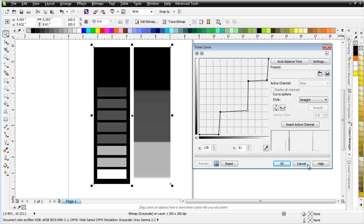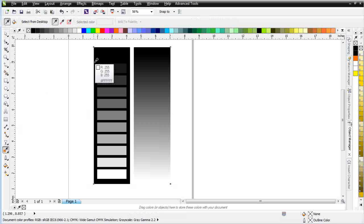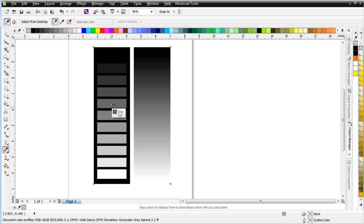Want to hit cancel here. Now, one of the things we also want to be aware of is we do have an eyedropper here in Corel, and we can look at different values of gray and color.